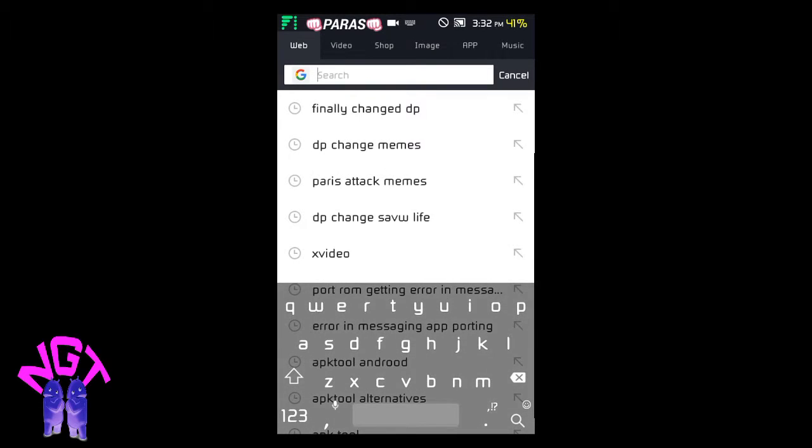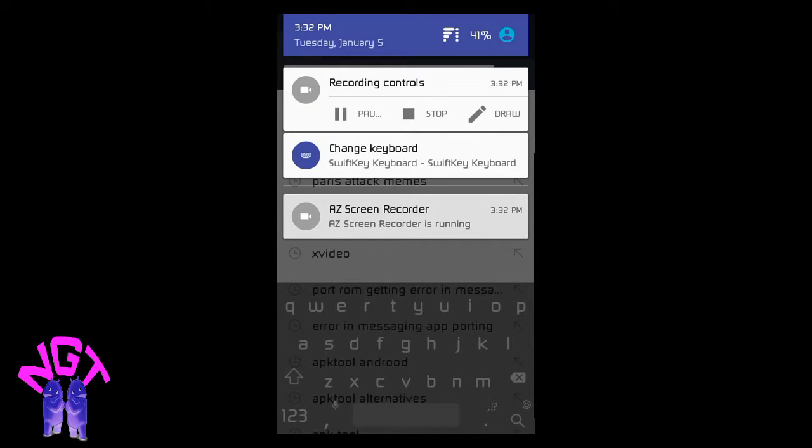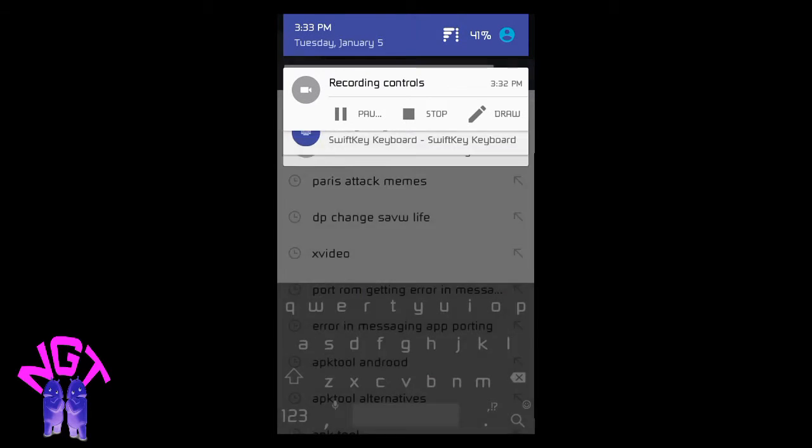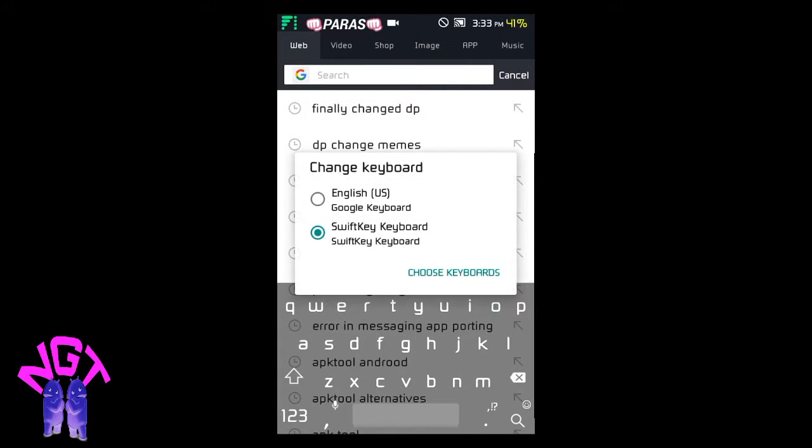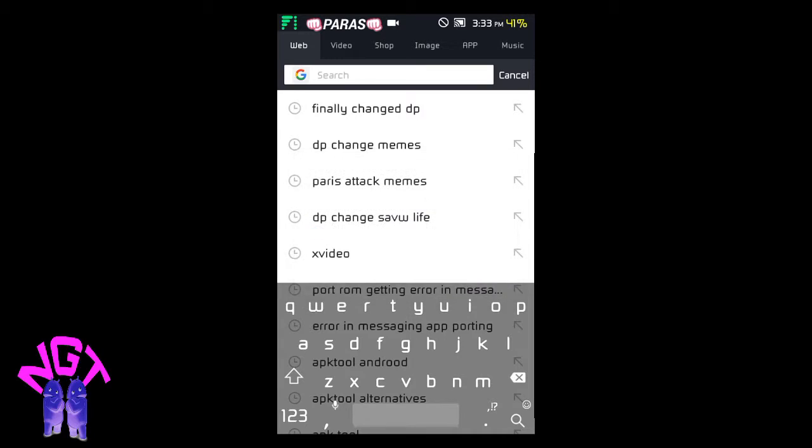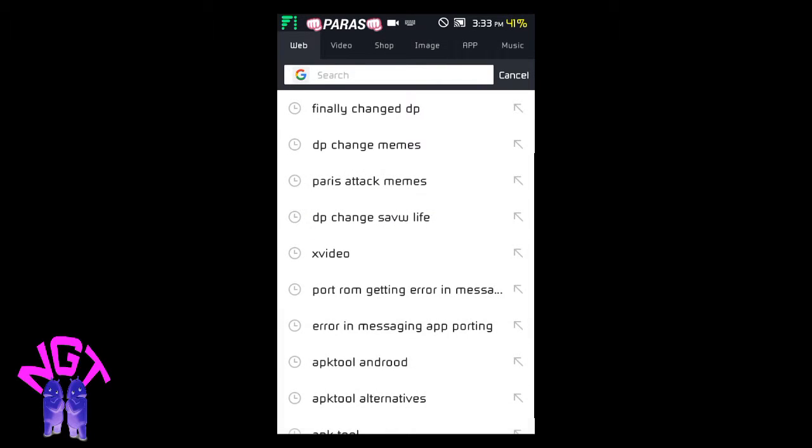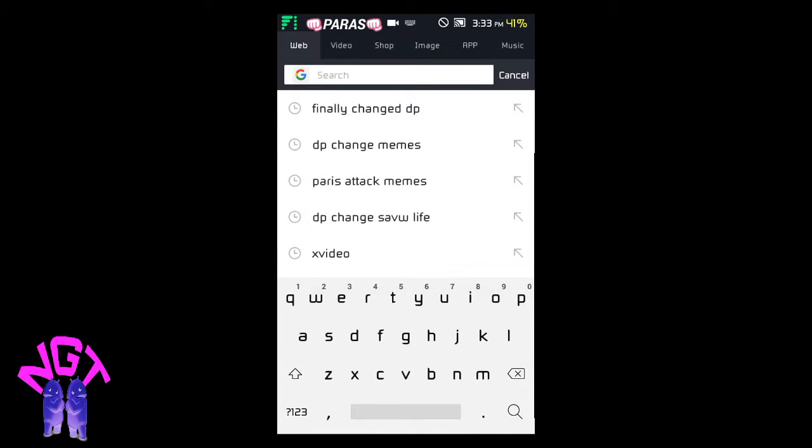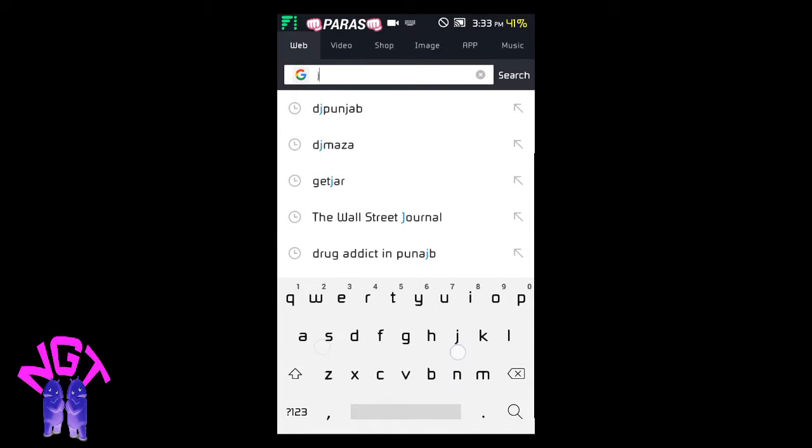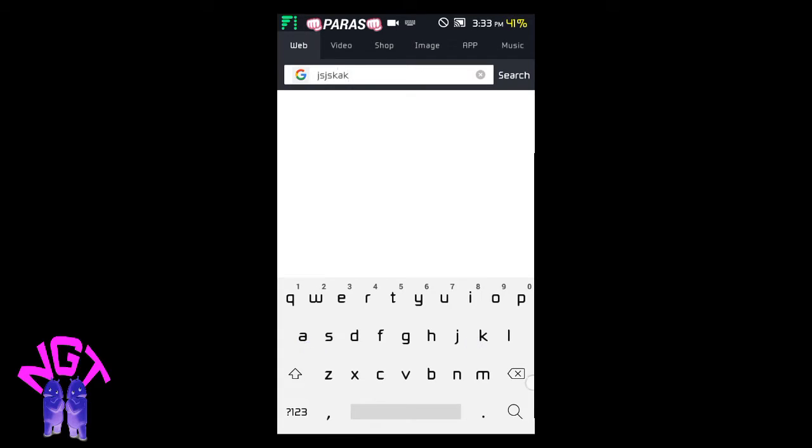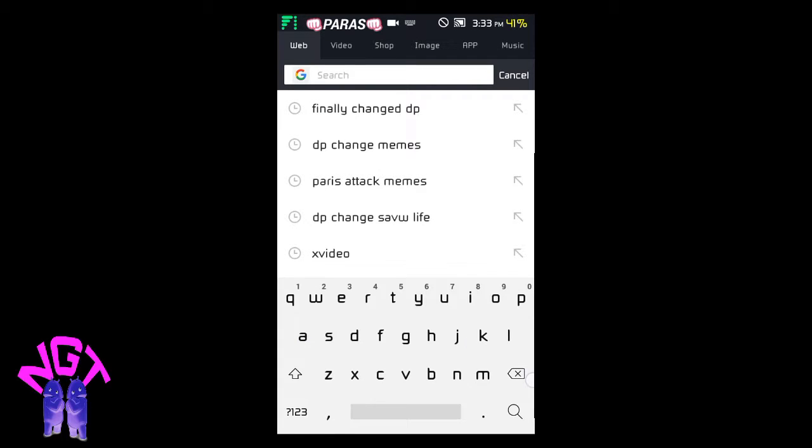When you see, I am using SwiftKey, so I'm going to change it from SwiftKey to Google keyboard. As you see, the default keyboard is white.